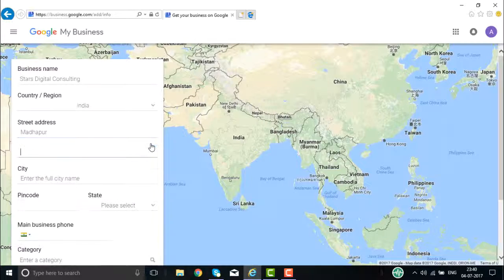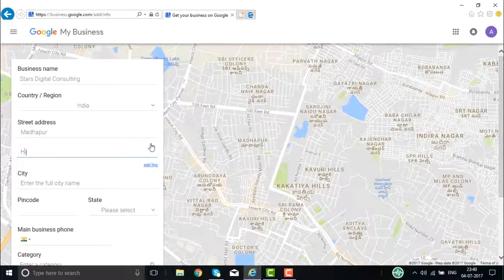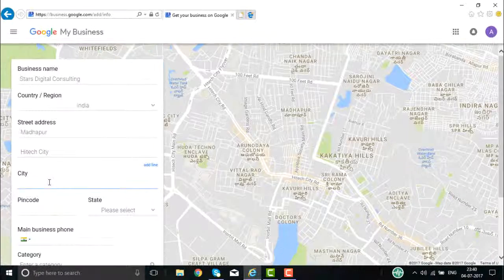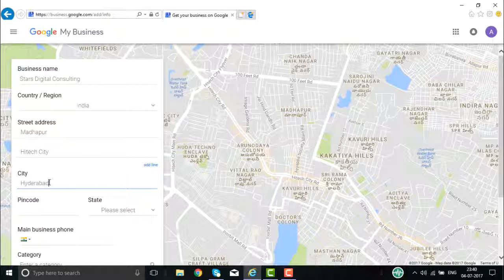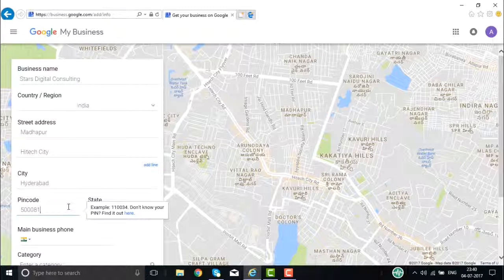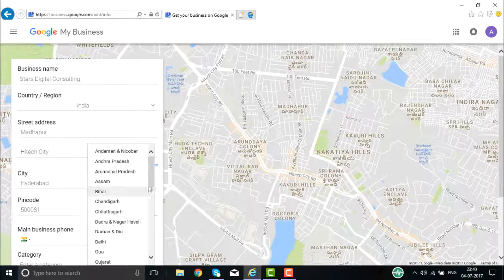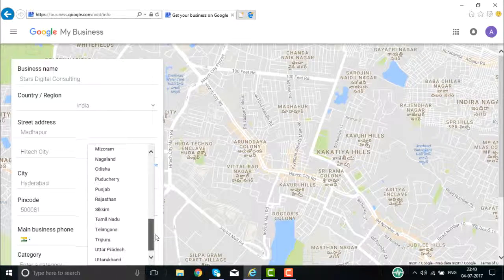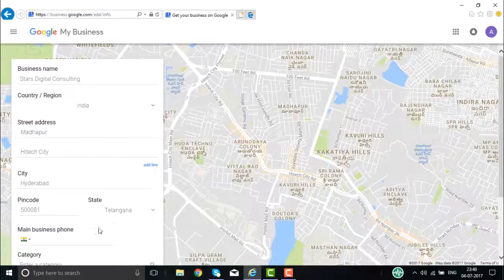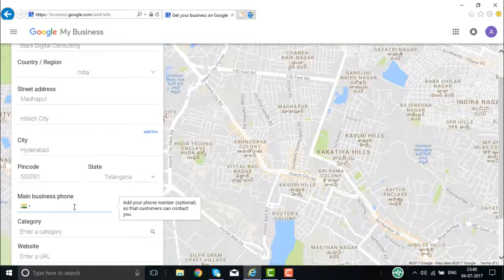If you want to add one more line to the address, you can — for example, High Tech City. Then you enter your city, your pin code, and select the state.